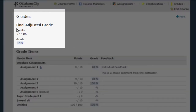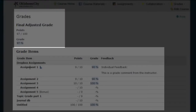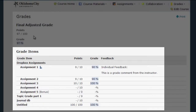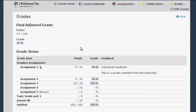At the top, if your instructor is using a final grade column in your course, you're going to see your current grade there. The area down here is going to have all of the various gradebook columns and different assignments that you've completed — some will have grades and some will not.